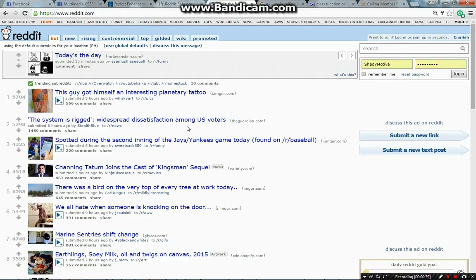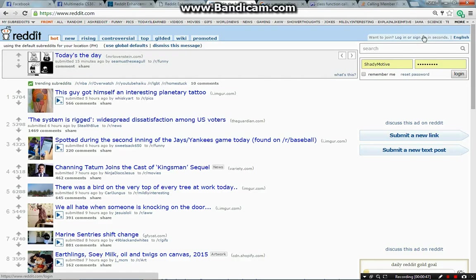Well, first of all, I highly recommend that you create your own account by clicking here, so that you can subscribe to different subreddits that you might like later on. As for me, I already have made an account, so all I have to do is click login.